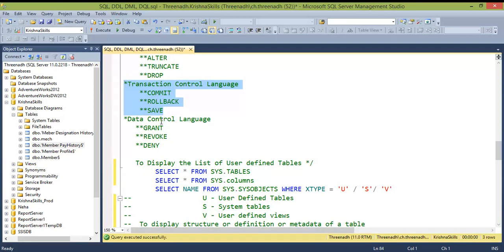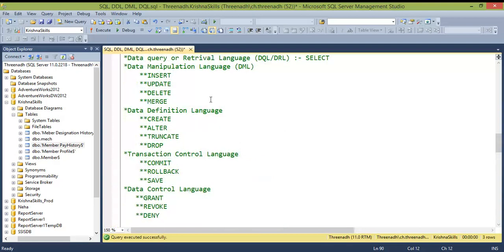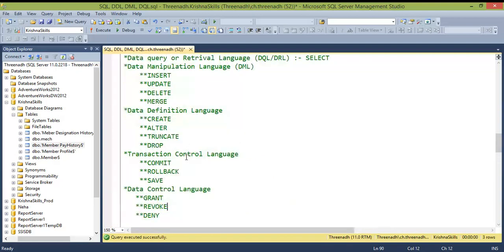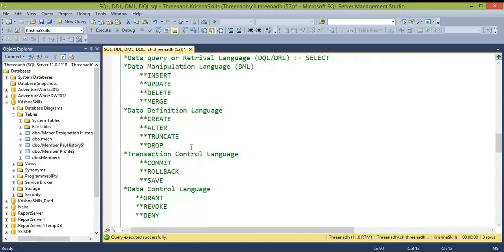DCL (Data Control Language) is mainly used by DBAs and admin personnel. They can use GRANT to give permissions on a particular schema or database, REVOKE to take back those permissions, and DENY to explicitly block access. Understanding the purpose of each command makes the syntax straightforward to learn and execute.